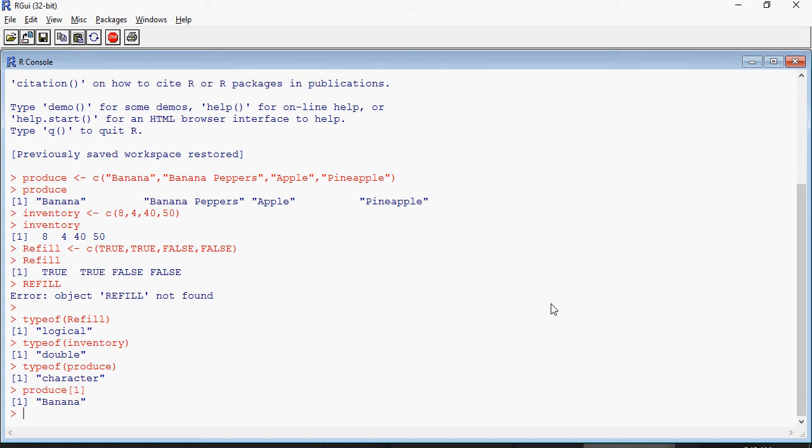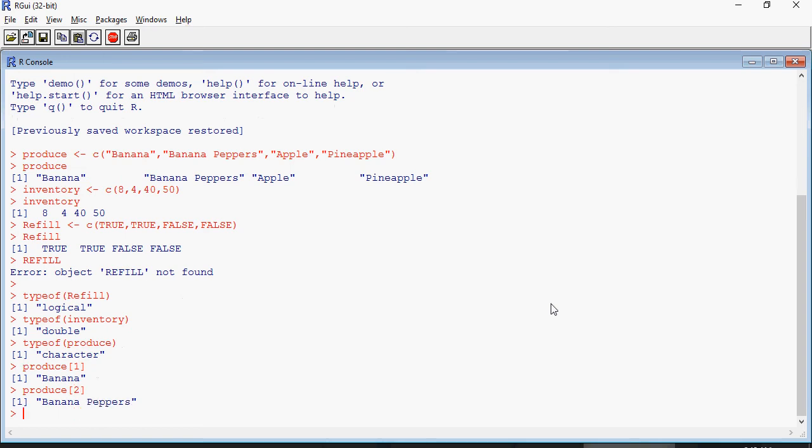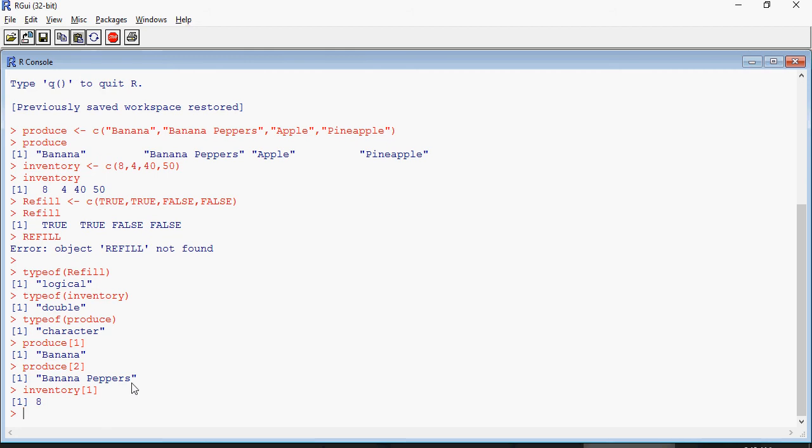The vector with square brackets with a number of the elements is going to give you the listed elements in order. Produce 1 is banana. Produce 2 is banana peppers. Inventory 1 would be 8. So please let's follow the exercise as we go in the video.